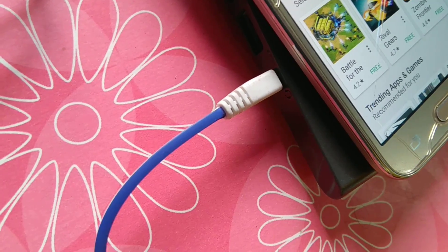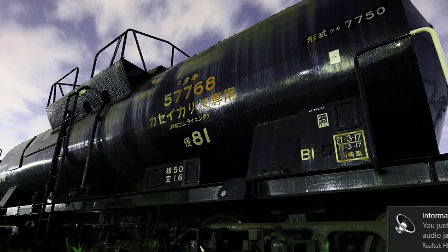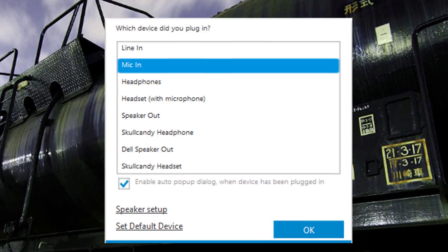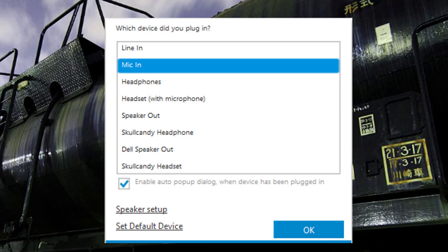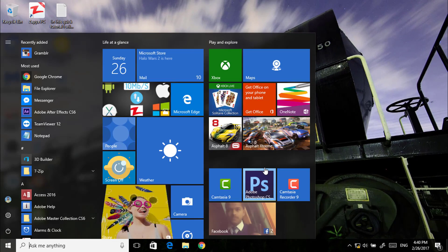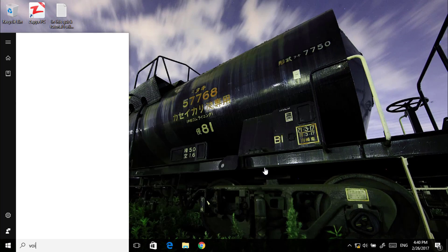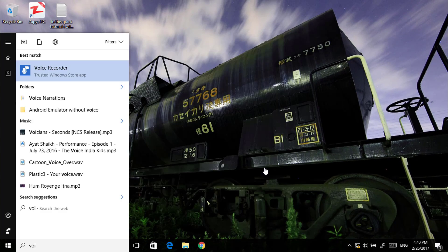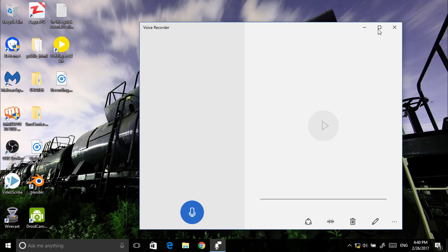After plugging this in, go to your computer and make sure that you have selected mic in and click OK. You will get this popup when you install your appropriate drivers. Now open any sound recorder.